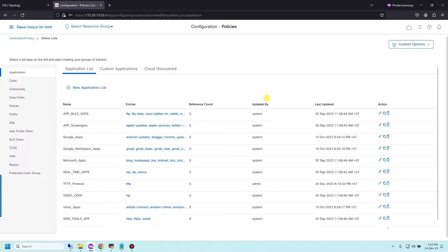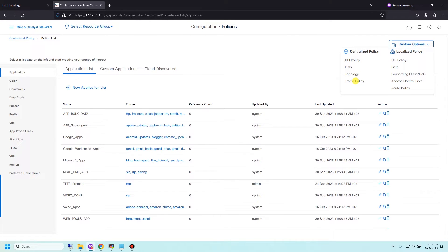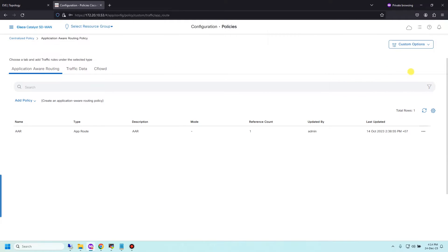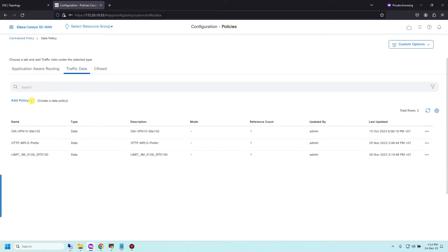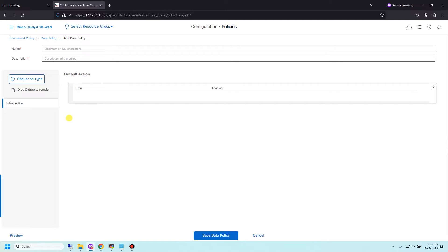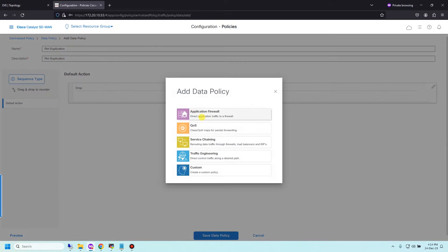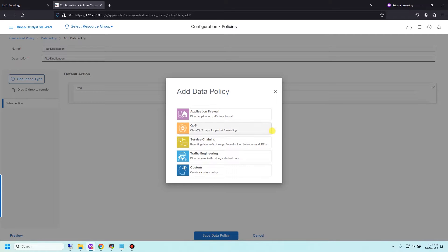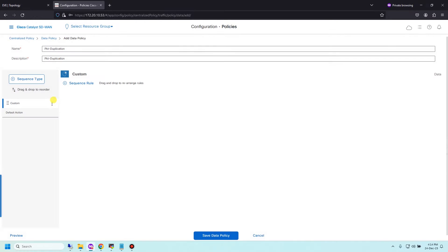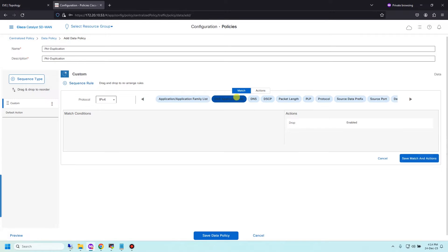Then I'm about to go to Traffic Policy to create a packet duplication. Click Traffic Policy and Traffic Data and Add New, Create New, give it a name. Once it's done, you can choose QoS or Custom, both of them is okay. I will try Custom.